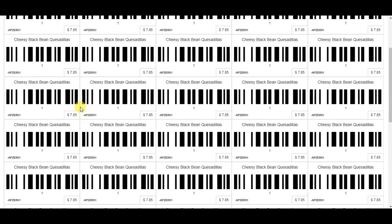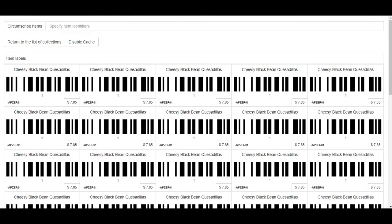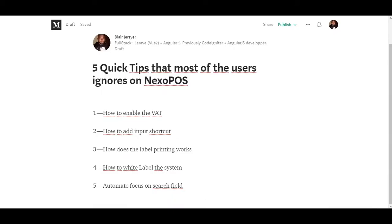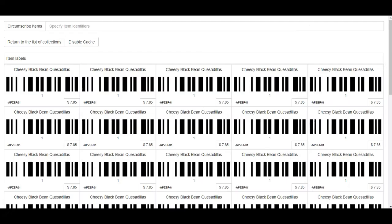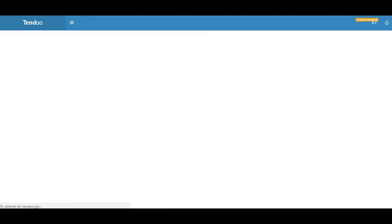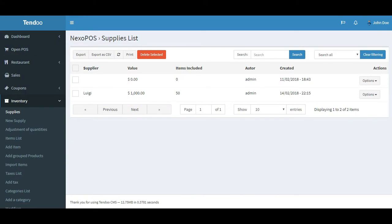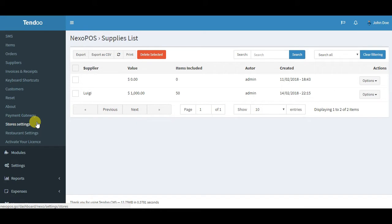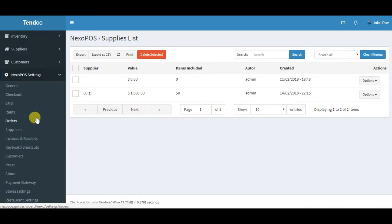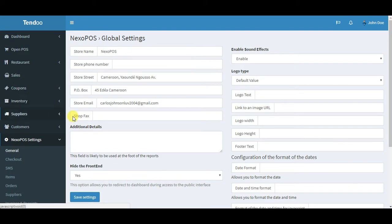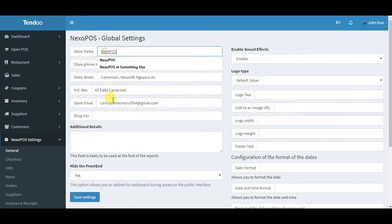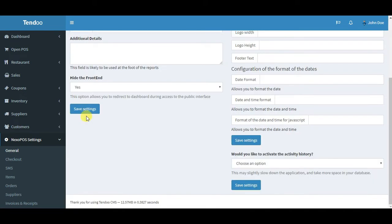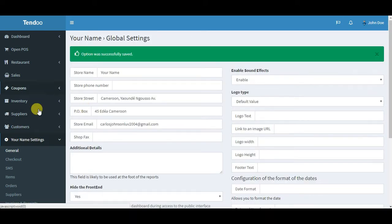The next point is how to white label the system. You want to white label the system because maybe you want to add your brand or change it, hide all those NexoPOS stuff. The first thing you need to do is go to the general settings, and make sure on the store name you have your name. Let's say your name, and save this. The first change will be available here. You can see on the settings it's no more NexoPOS settings but is now your name settings. It might be your store name or anything.